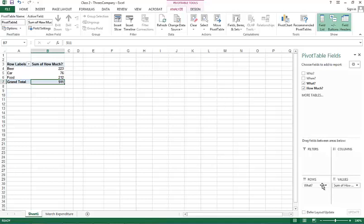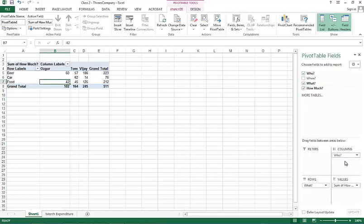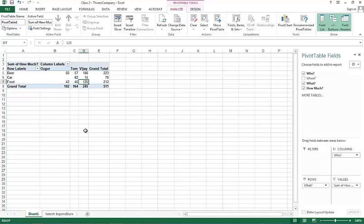If I want, I can also create two dimensional tables here. Let's say how much money was spent on food items by different people. Then I pick up the who and put it in columns. And I see that Osgur never spent any money on cars, and Vijay spent $125 on food. It's a complete breakdown of what's going on.